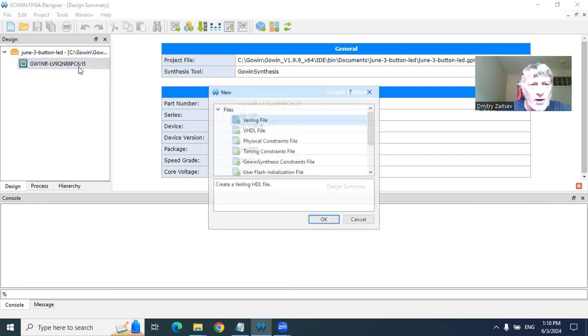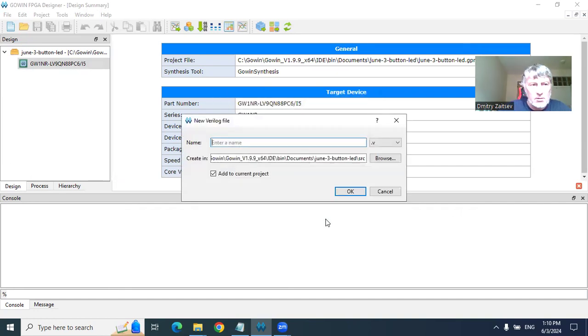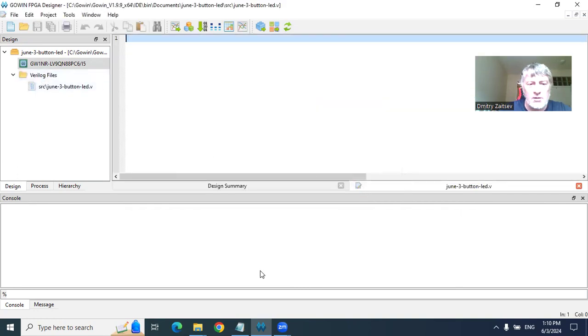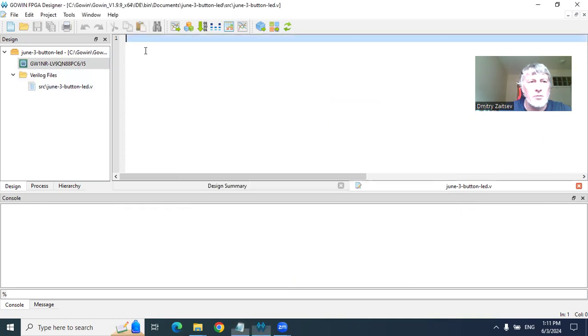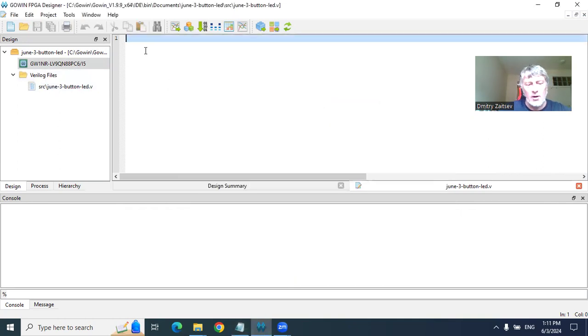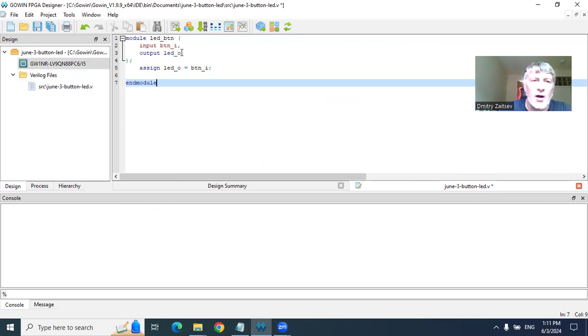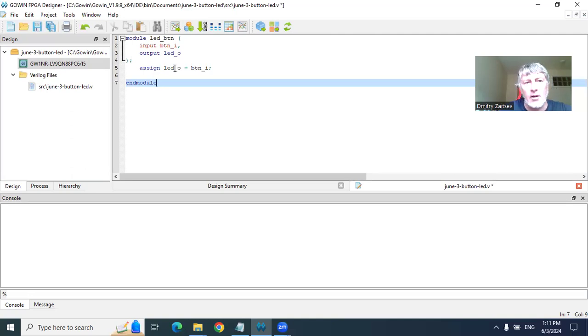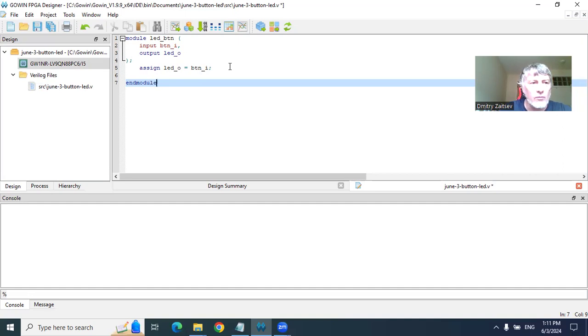First file we add is a Verilog file that specifies design. I use the same name, and the file is created with extension .v. I copy the module here. The module is rather simple. We have one input button, BTN_I input. We have one output, LED_O output. And we just assign LED output equal to button I. So when we press the button, the corresponding LED will be on. When we just leave it alone, it will be switched off.